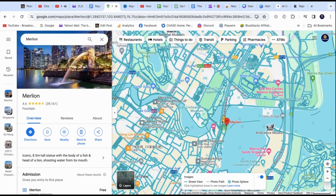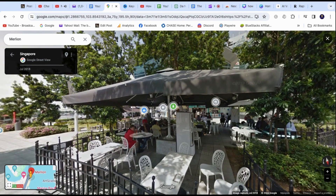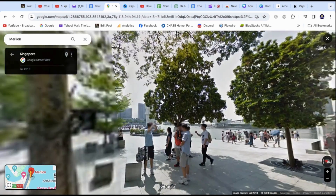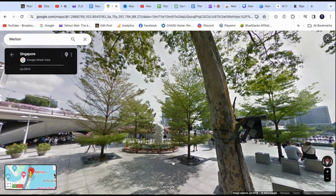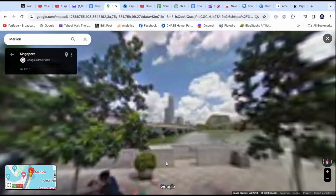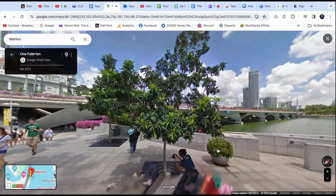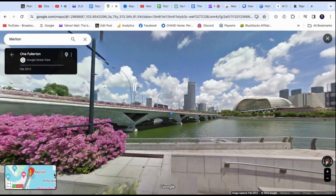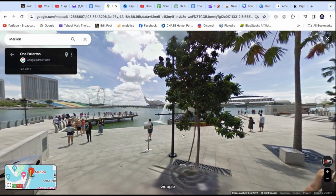Once dropped, it will open the street view, where you can see the environment and scenery without having to be there. You can start to navigate the street by holding left-click on your mouse and moving it around to check the surroundings. Clicking the arrow will move the map forward and take you towards the direction you want.